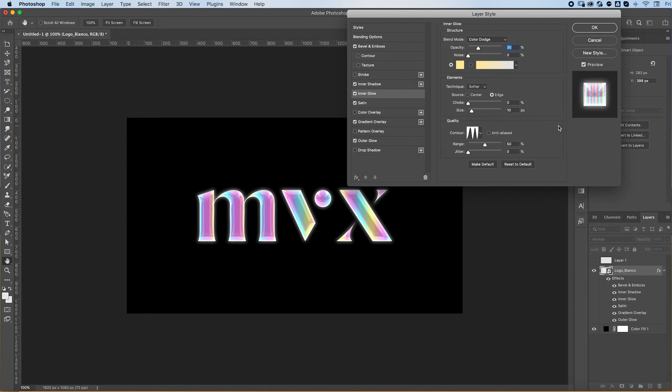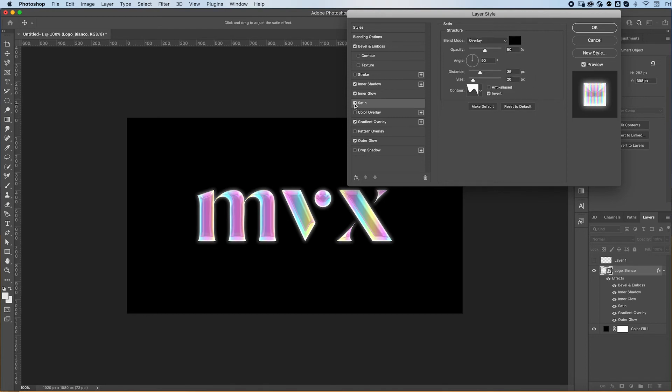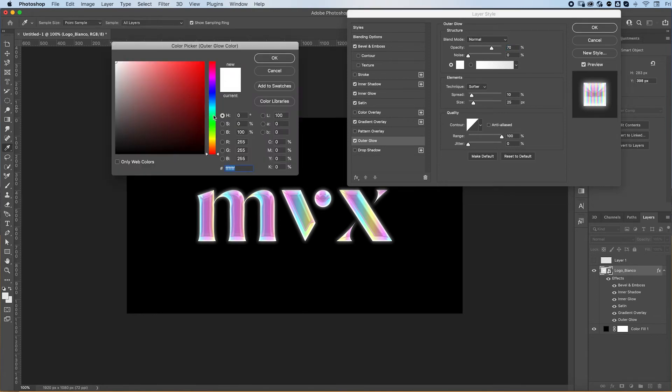Then I add a satin effect. As you can see, this gives it more depth. And lastly, I add an outer glow. Same thing here: you can change the color of your glow just by clicking on it and pressing OK.